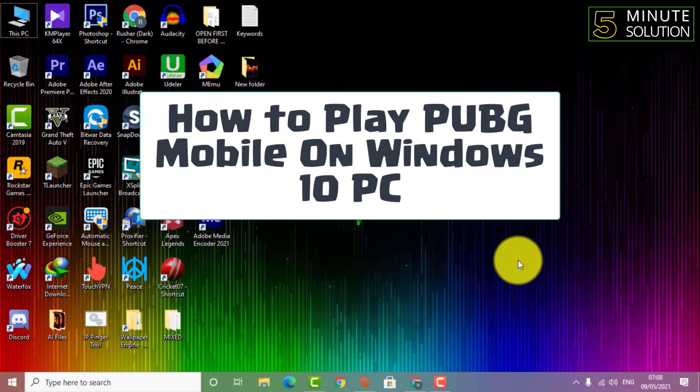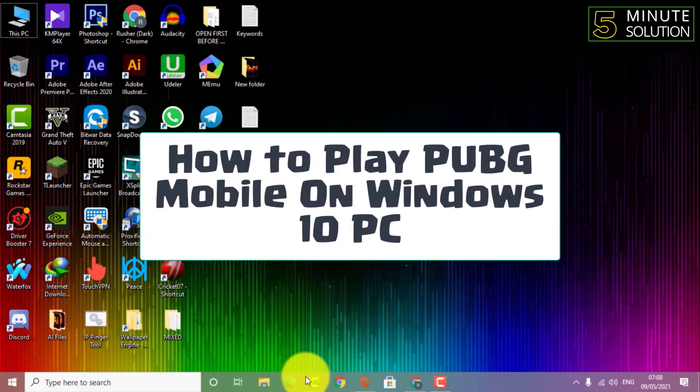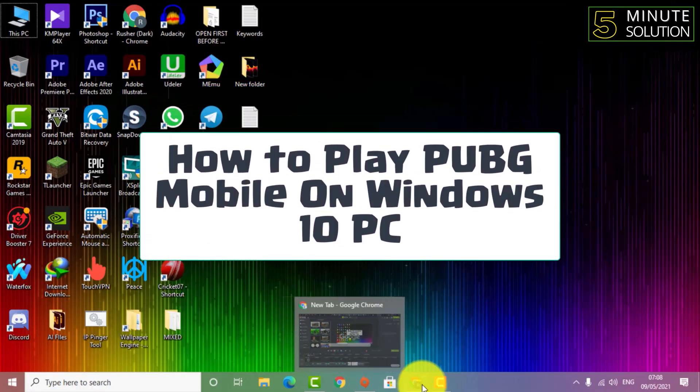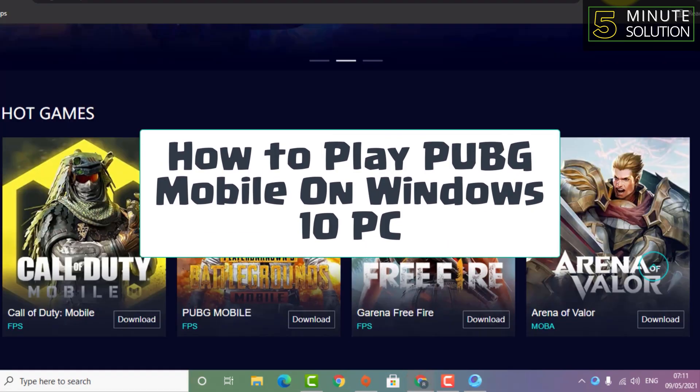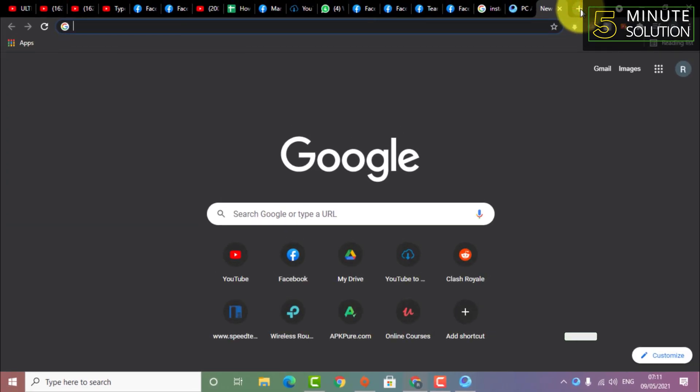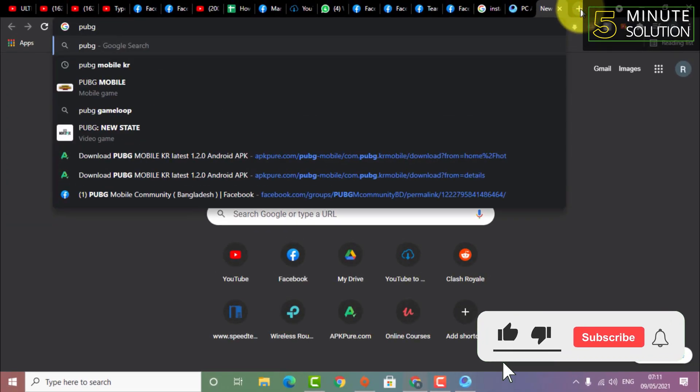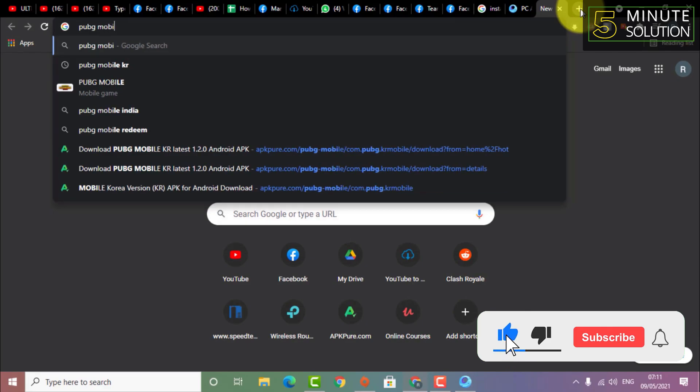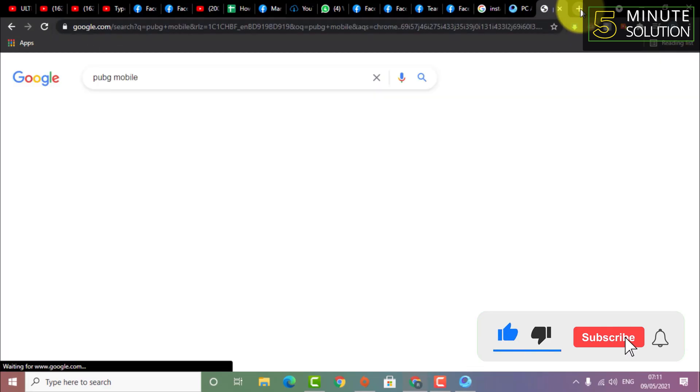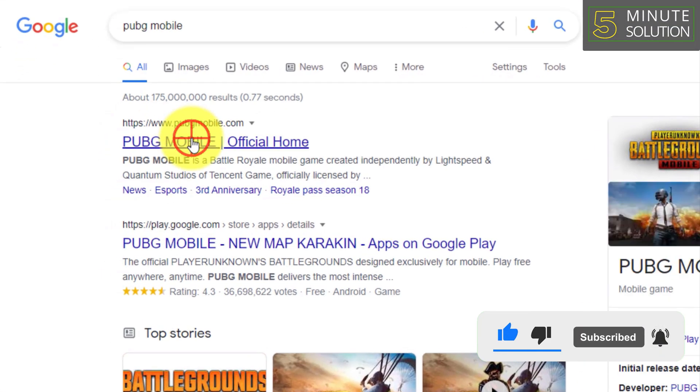Hello, what's up guys. In this video I'm going to show you how to play PUBG Mobile on your desktop. What we are going to do is use GameLoop.